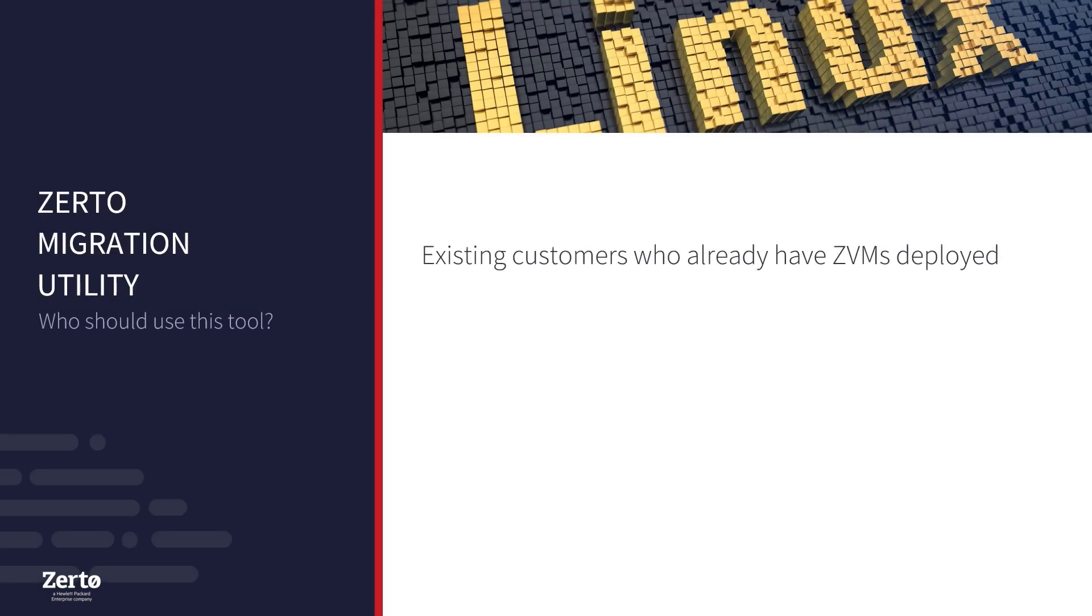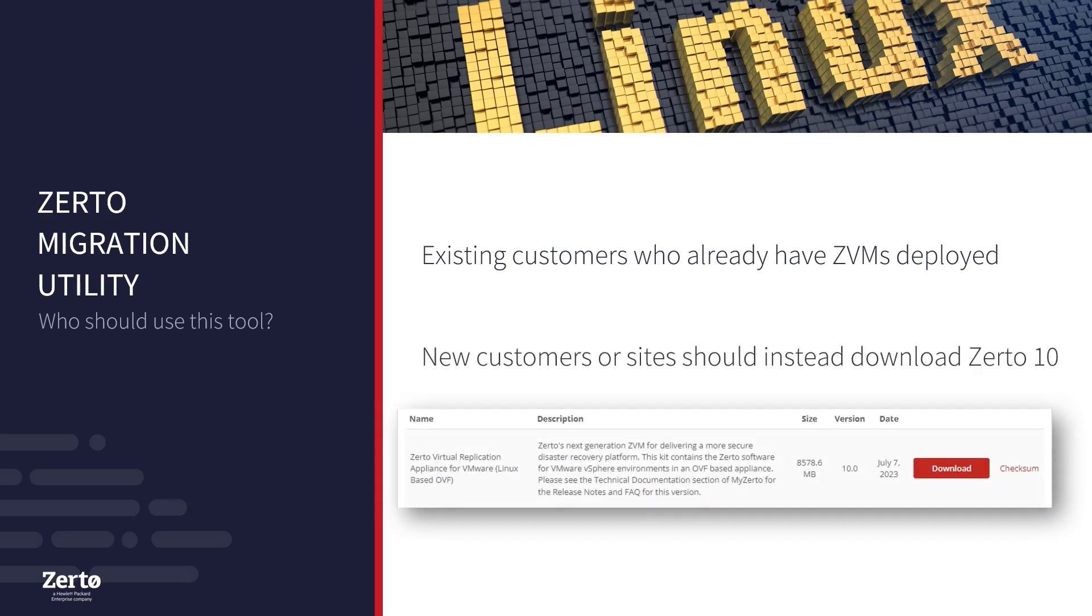The utility will help you migrate from the Windows-based ZVM to the new ZVM Appliance. Customers who are new to Zerto or deploying new sites should instead download Zerto 10, which will include the ZVMA.